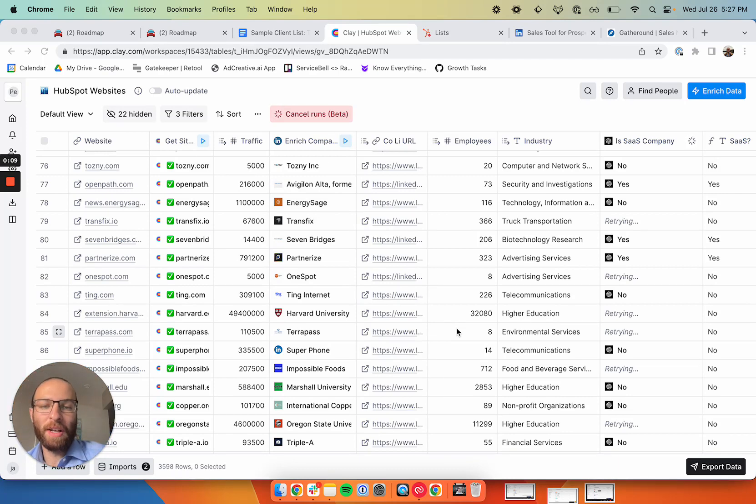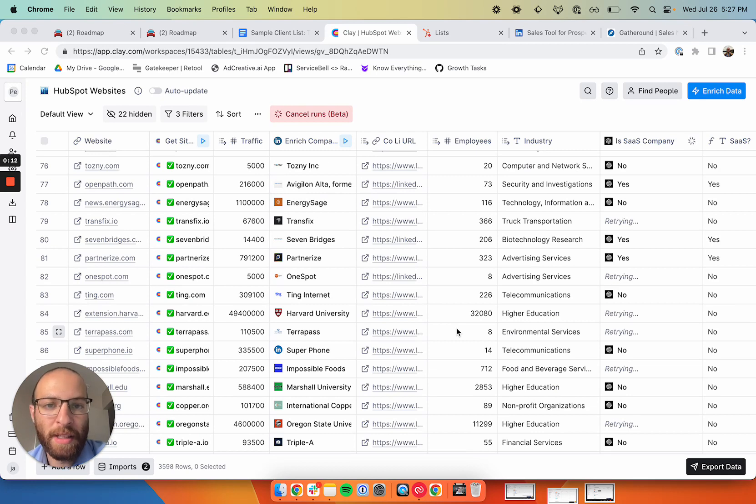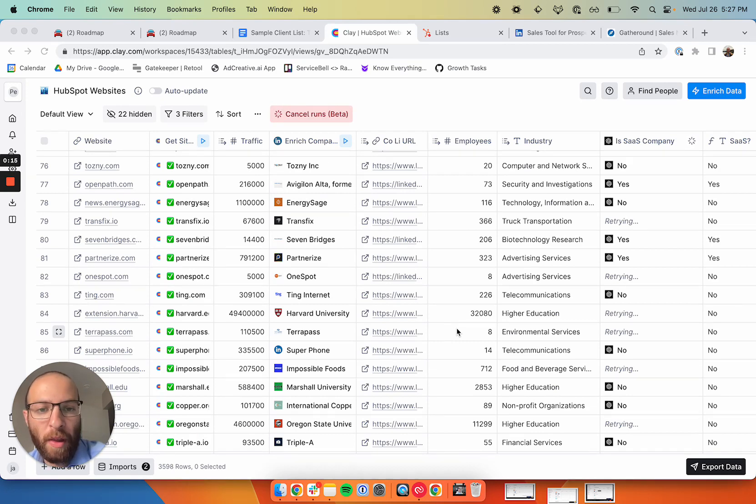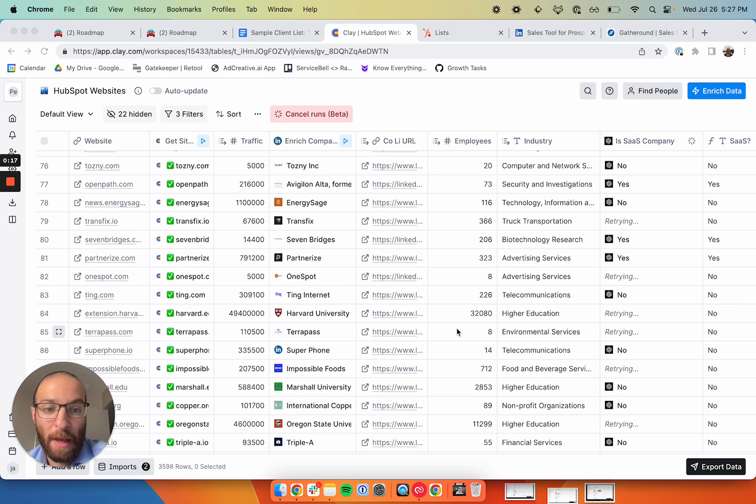We sell to seed to Series B stage SaaS companies with inbound traffic that want to improve their remote conversion rates and they're running on HubSpot.